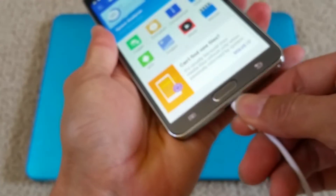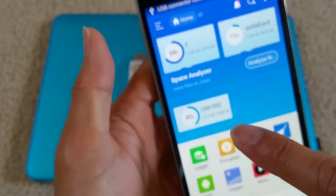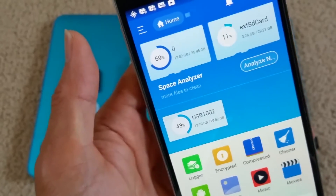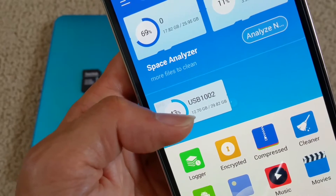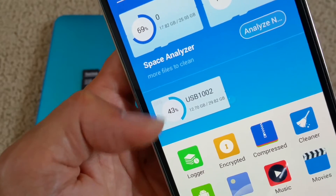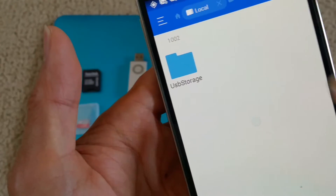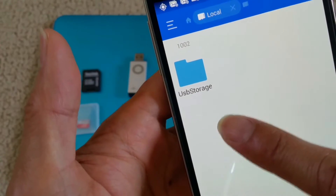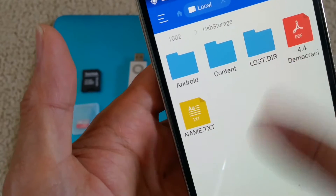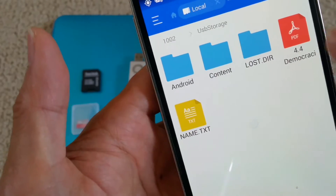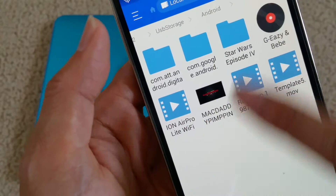You'll see it recognized right away — that quick. It shows up as USB drive 1002, and once you get into that folder it shows USB storage and you can see all the folders, sub-folders, and files within those folders.